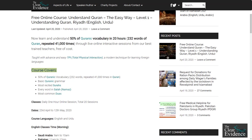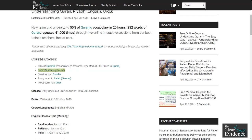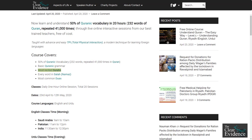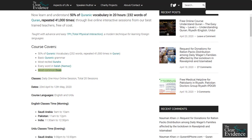Course covers: 50% of Quranic vocabulary — 232 words repeated 41,000 times in the Quran — Basic Quranic Grammar, Most Recited Surahs, Every Word in Salah/Namaz, and Most Common Duas.